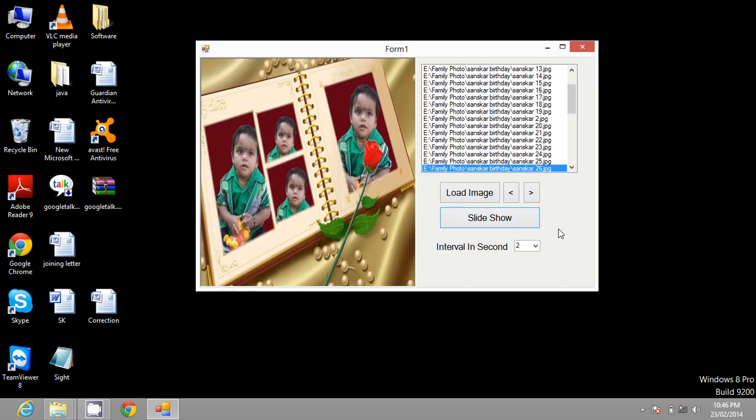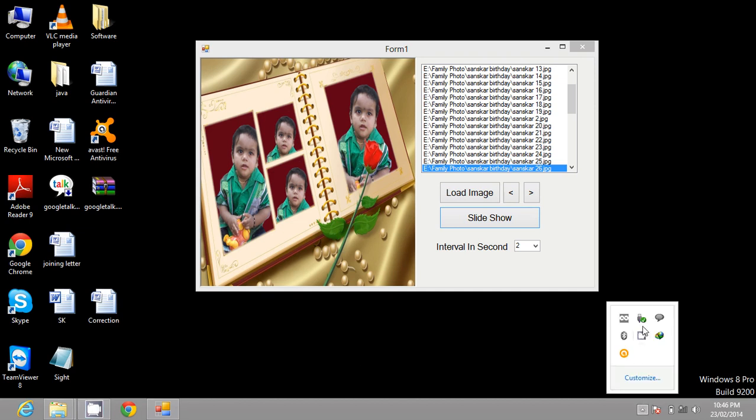To stop the show again, the button naming will change to start show. Hope you like my article.